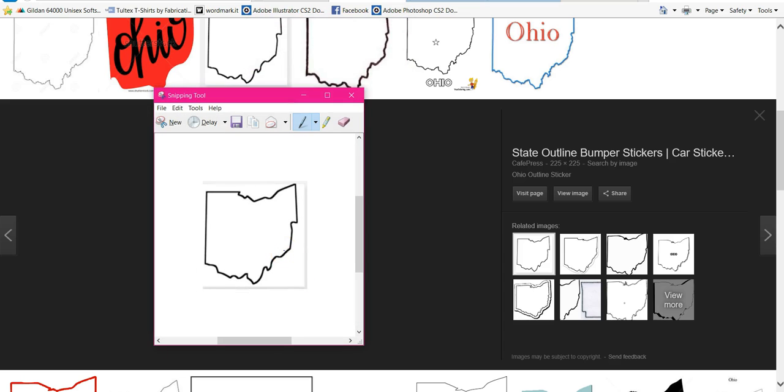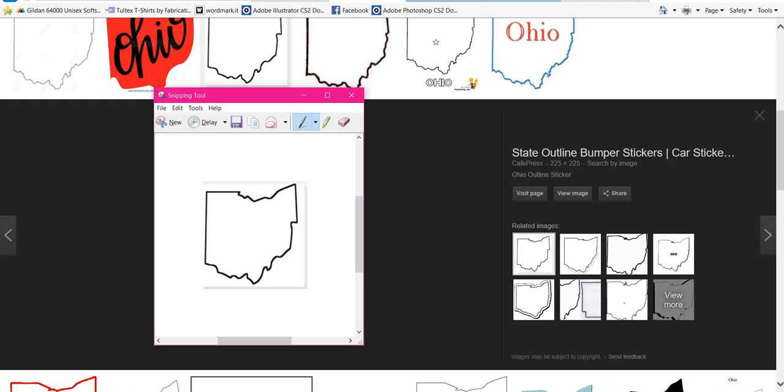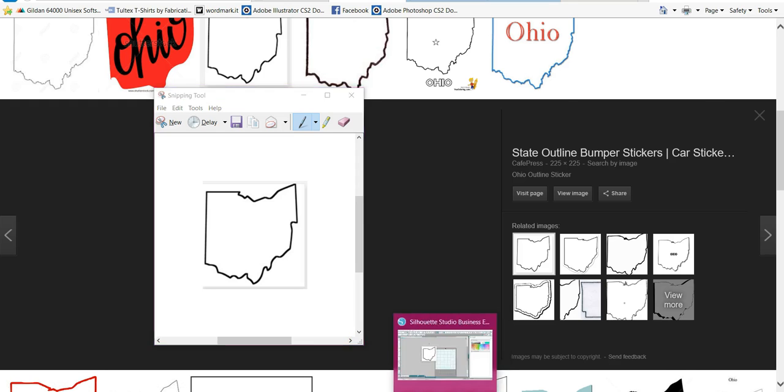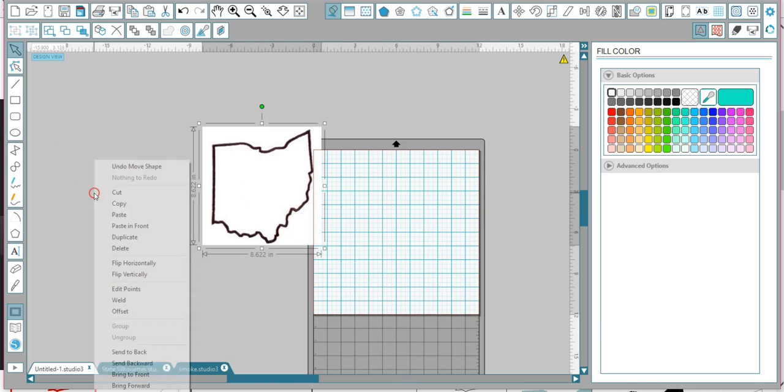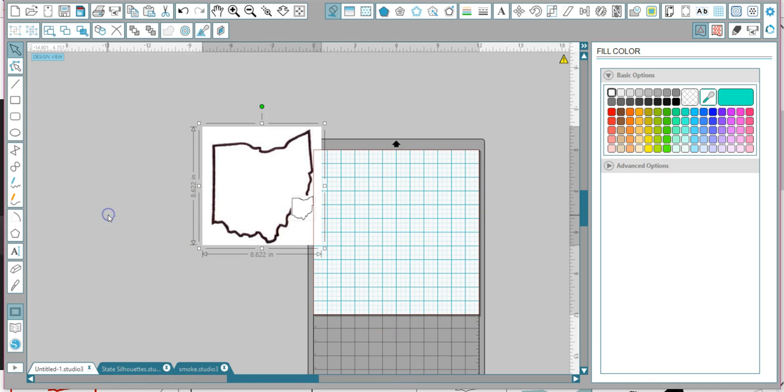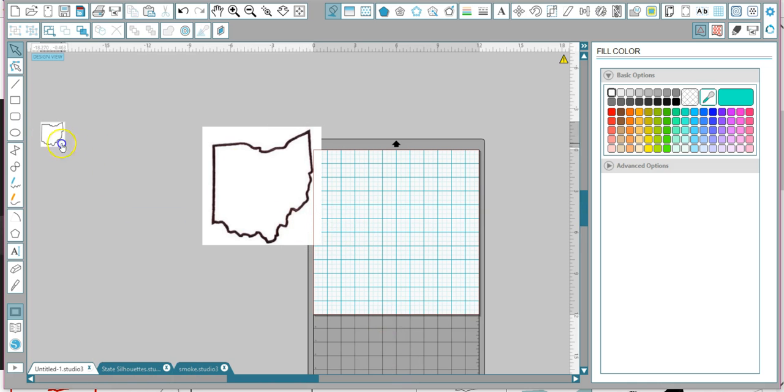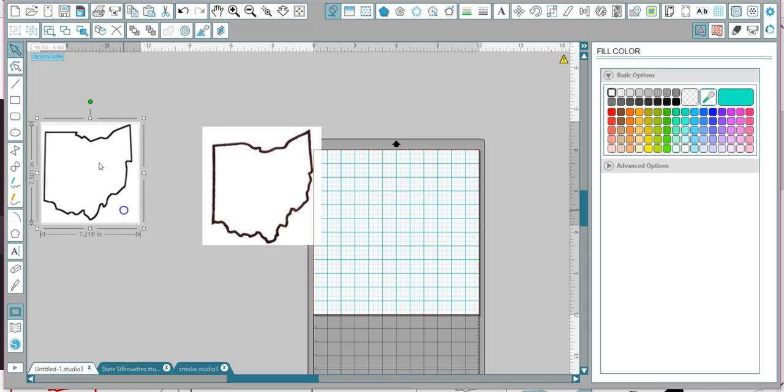Okay, so when this screen comes up, don't save it. Simply right-click, copy, and you go back to Silhouette, do the same thing and paste it. Just that easy.